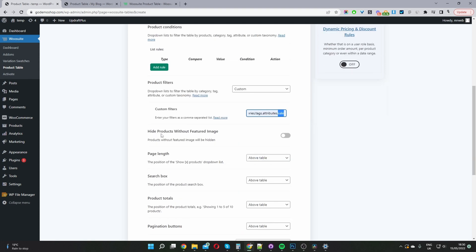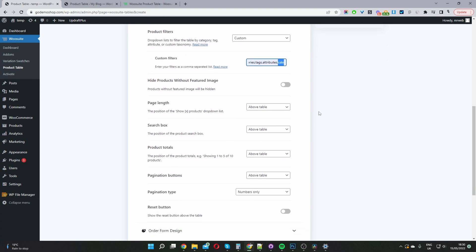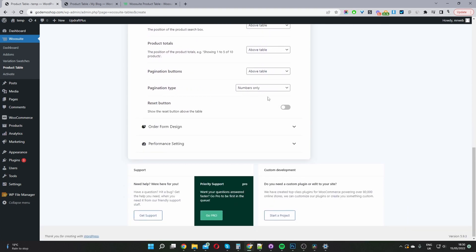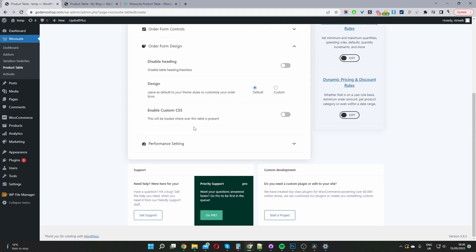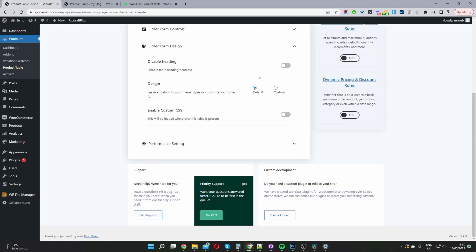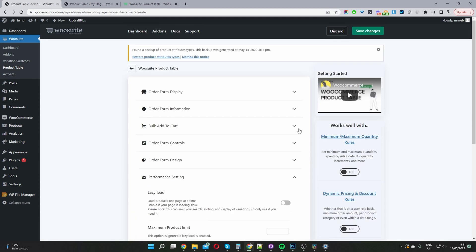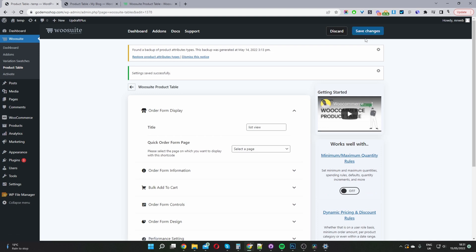We've also got the option to hide products without a featured image. I'm going to leave a lot of these options as default for now and quickly scroll through to Form Design, where we can disable our table heading, enable custom design, or custom CSS. If you've got more than 1,000 products, you might want to consider enabling lazy load or enabling caching as well. Now I'm just going to save changes.